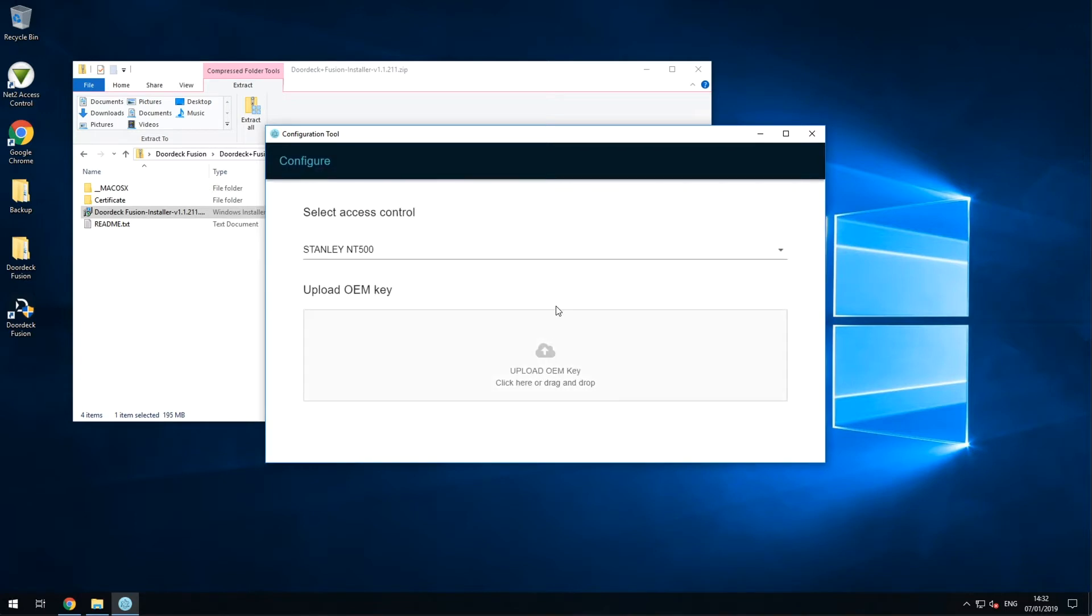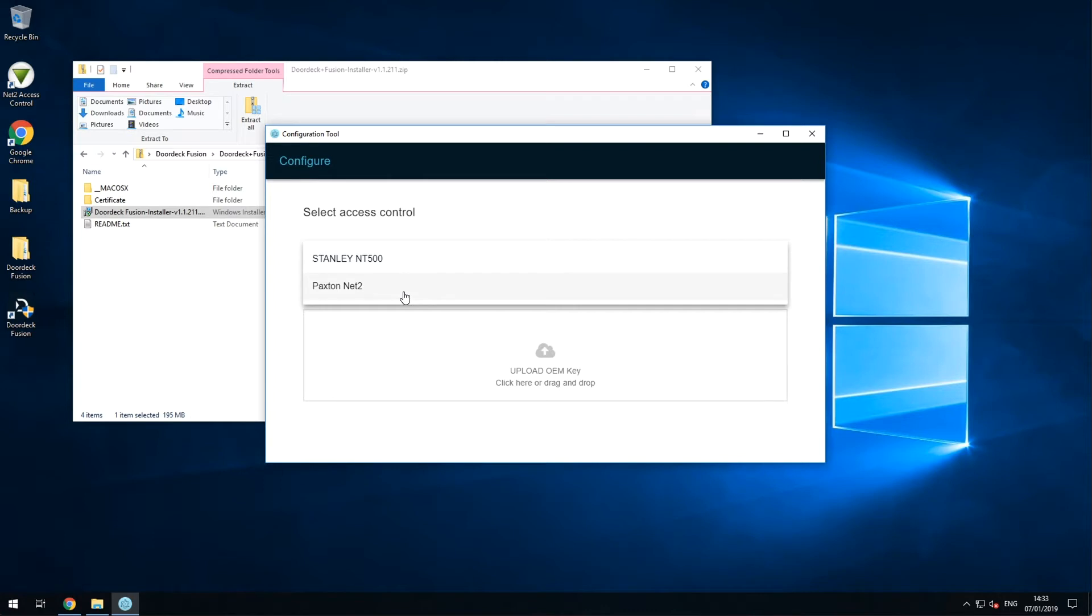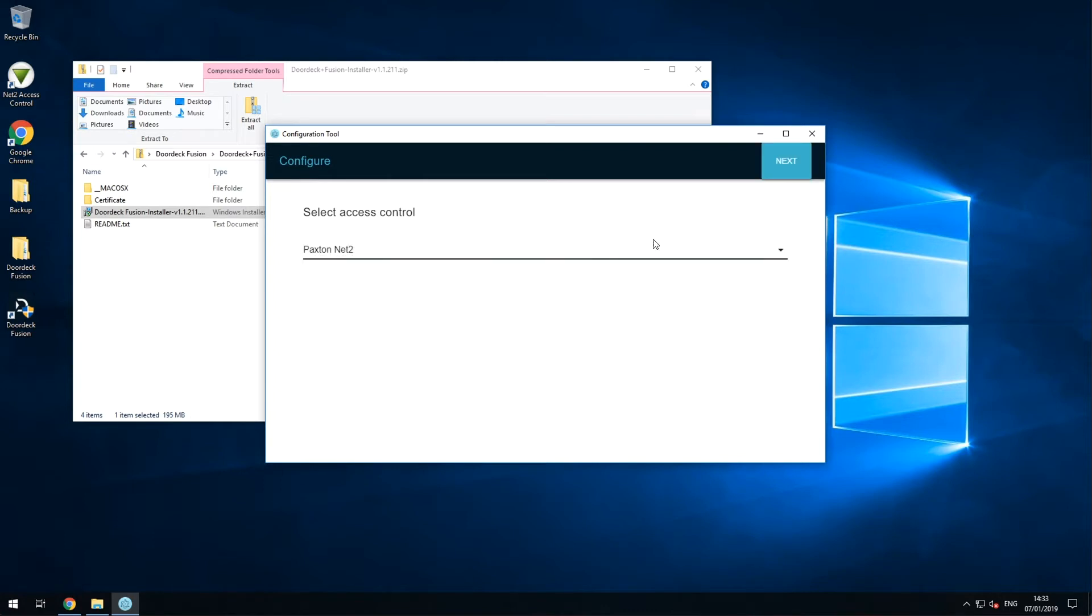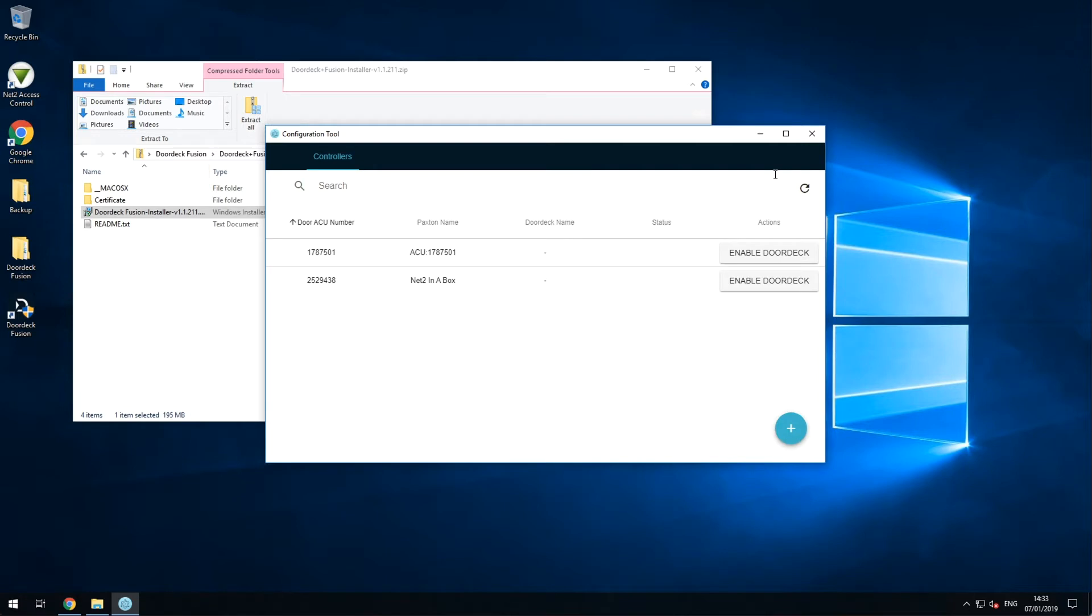After you're logged in, select Paxton Net2 from the dropdown that appears and press next. Here, you'll see a list of all the door controllers that are currently active on your network.